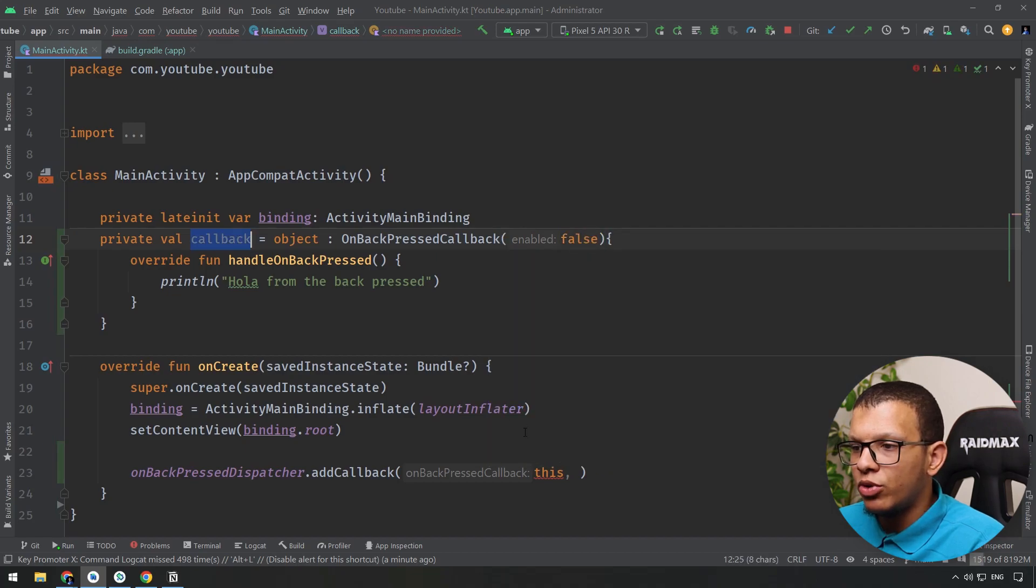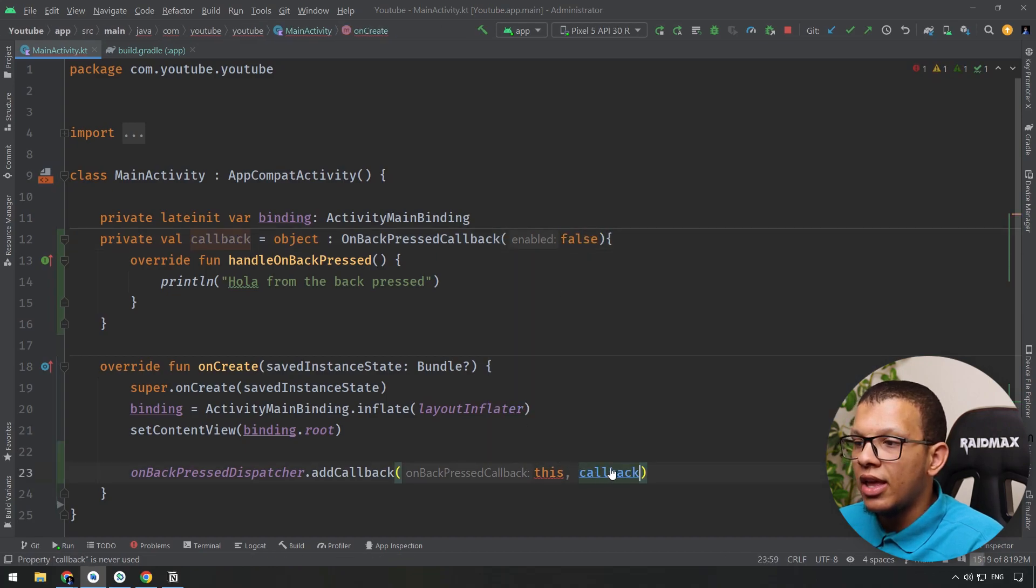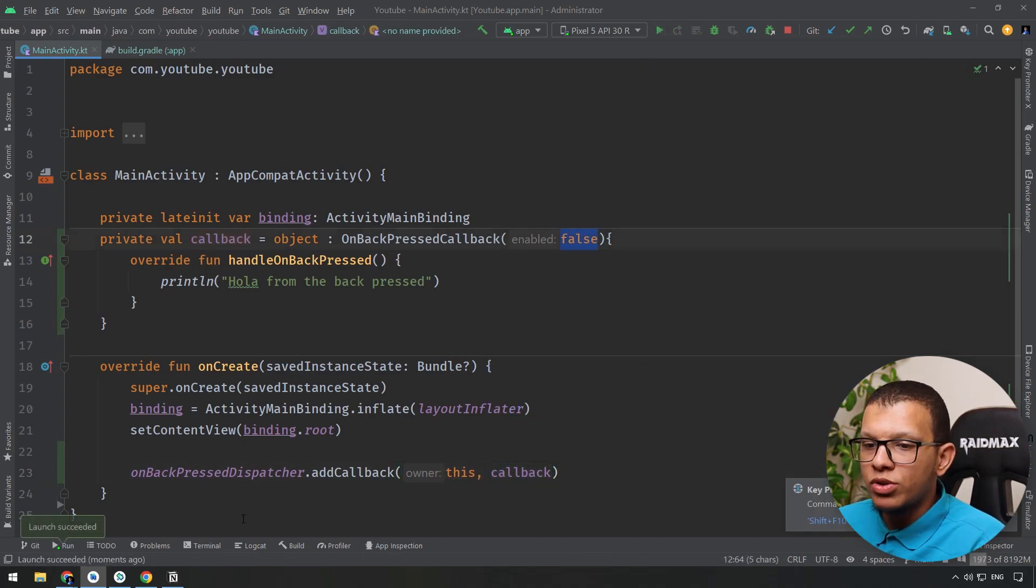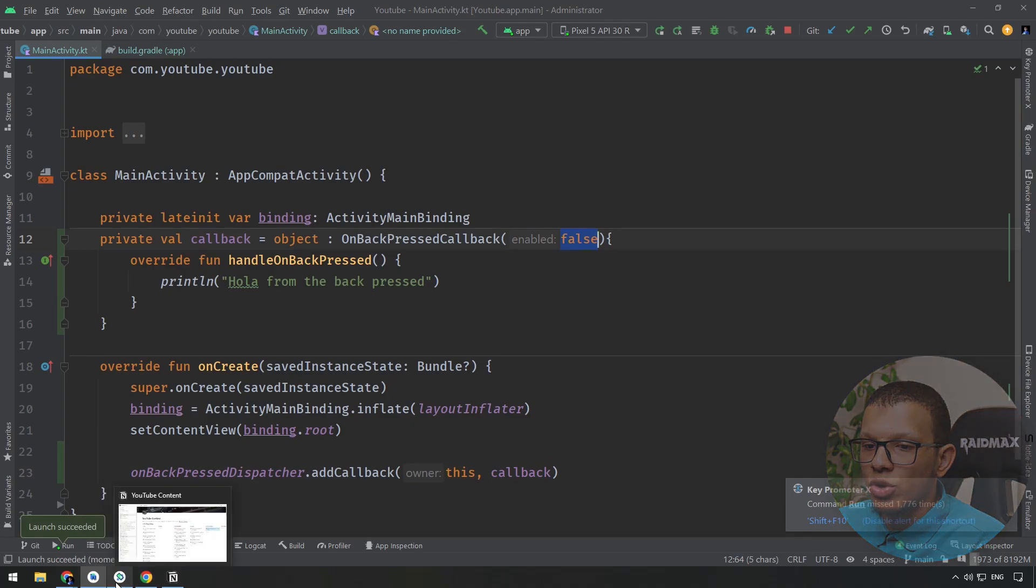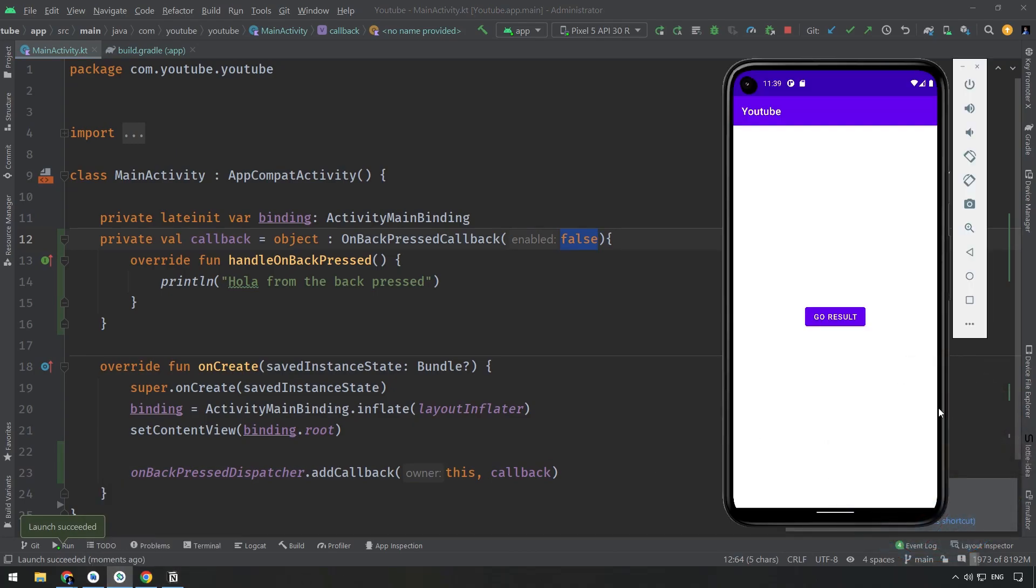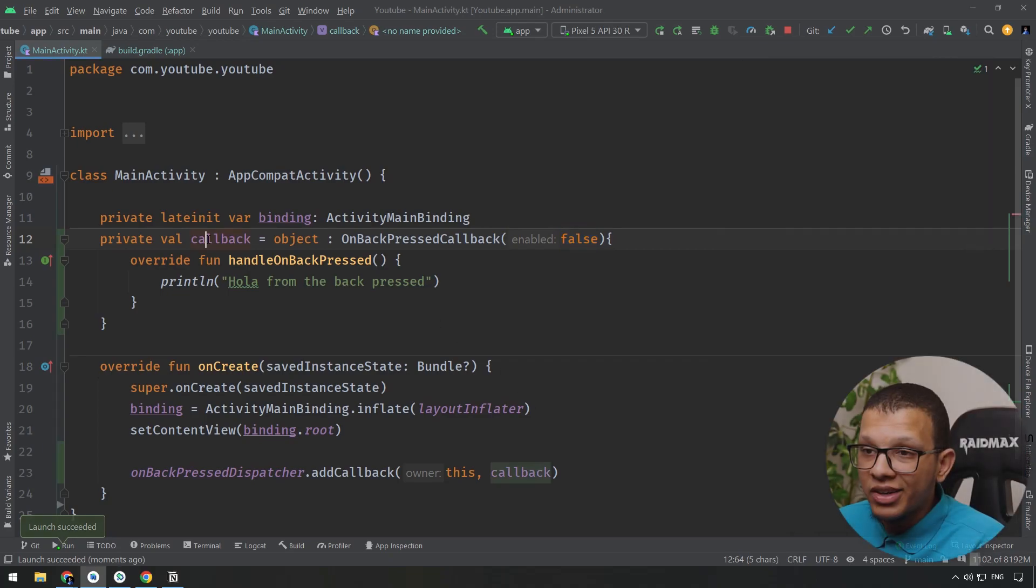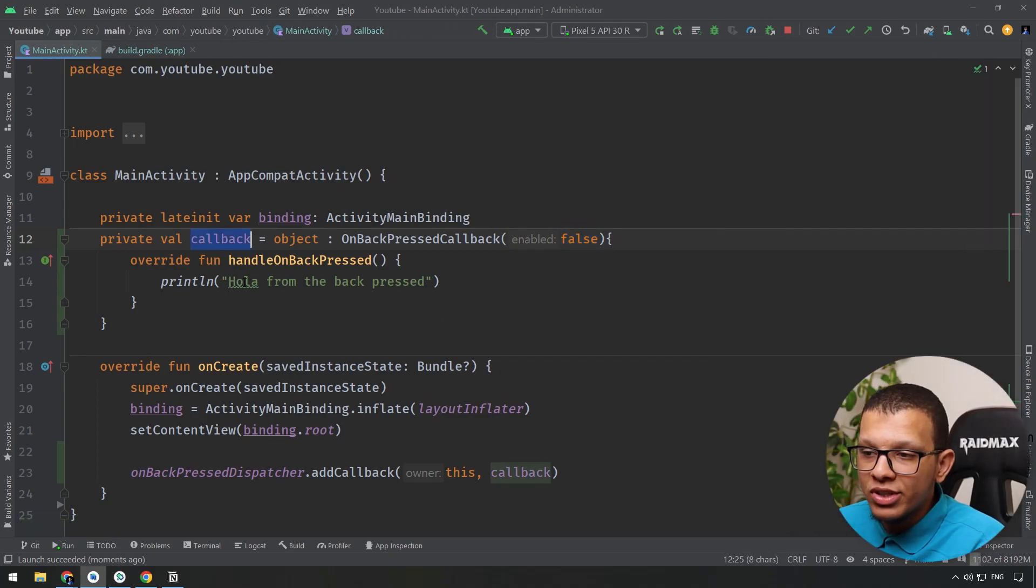By default I'm giving it true. I can give it false for example here and I'm going to use this callback. If I launch it right now, this callback won't be activated. So if I go to the app and do this back, I'm going to the back stack or the launcher or something else.